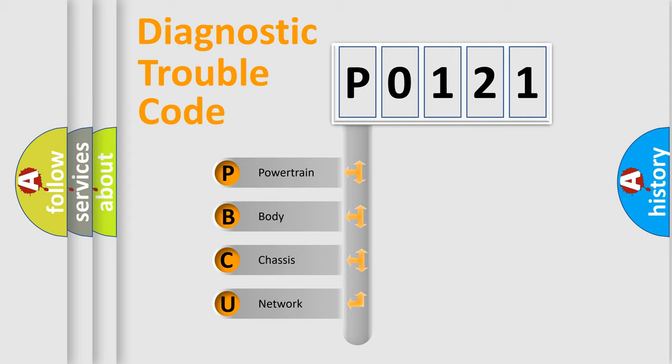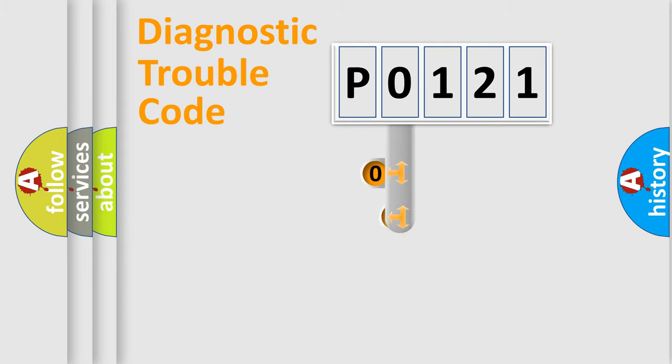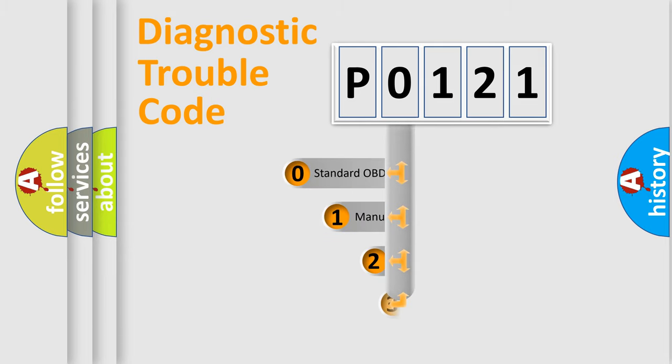We divide the electric system of automobile into four basic units: Powertrain, Body, Chassis, and Network. This distribution is defined in the first character code.